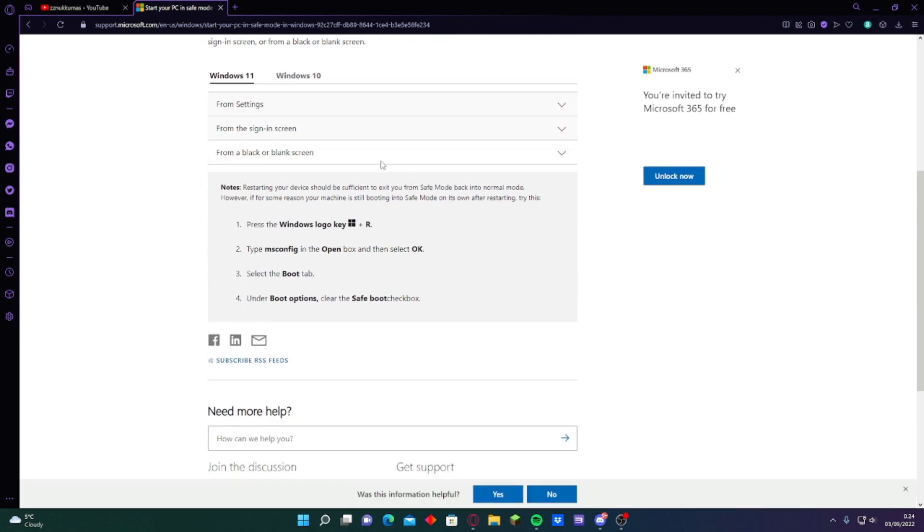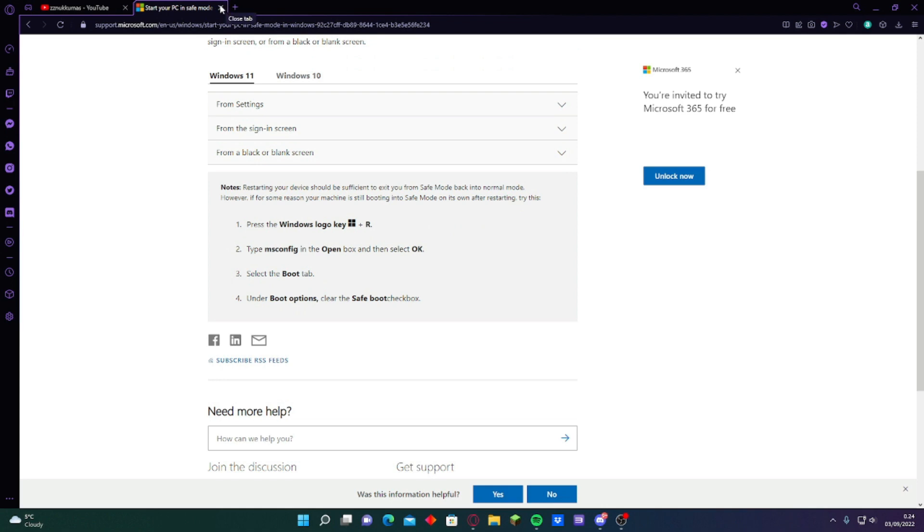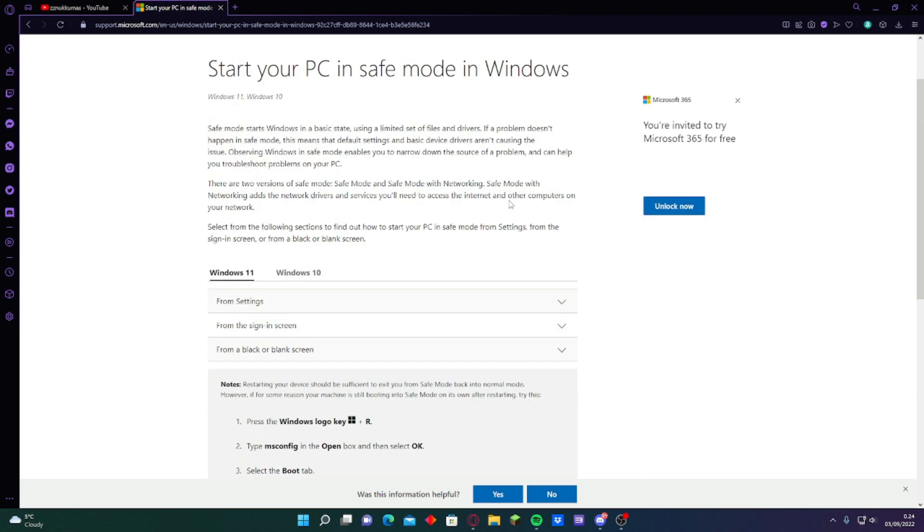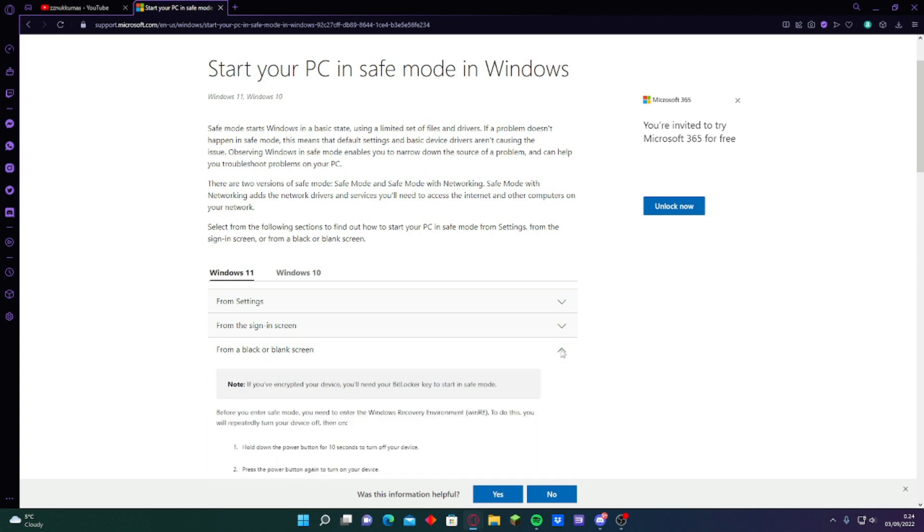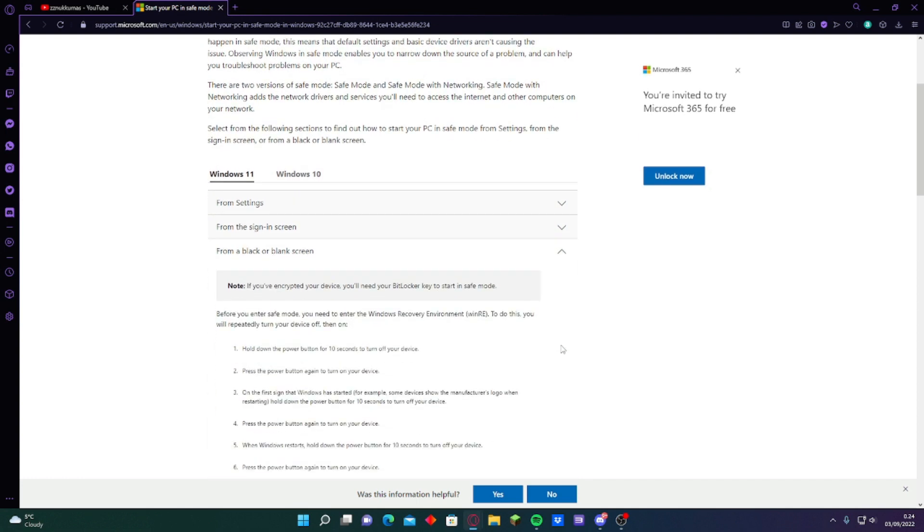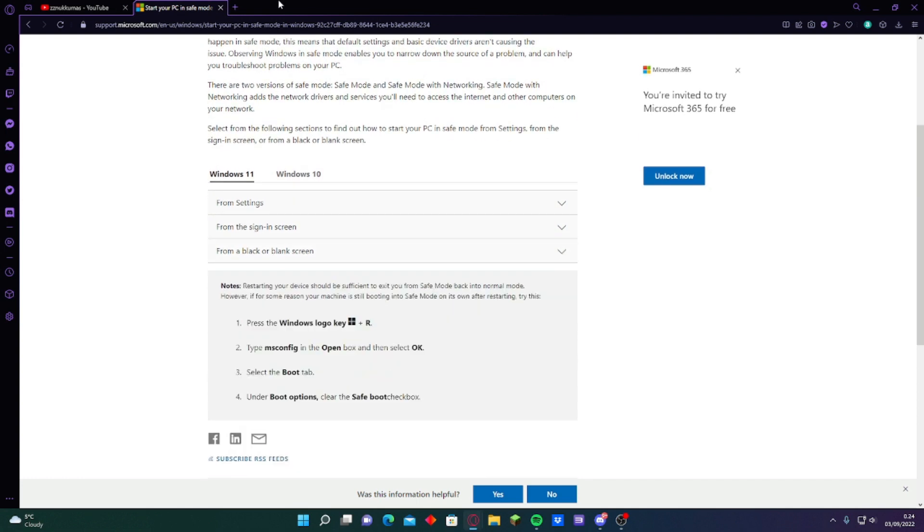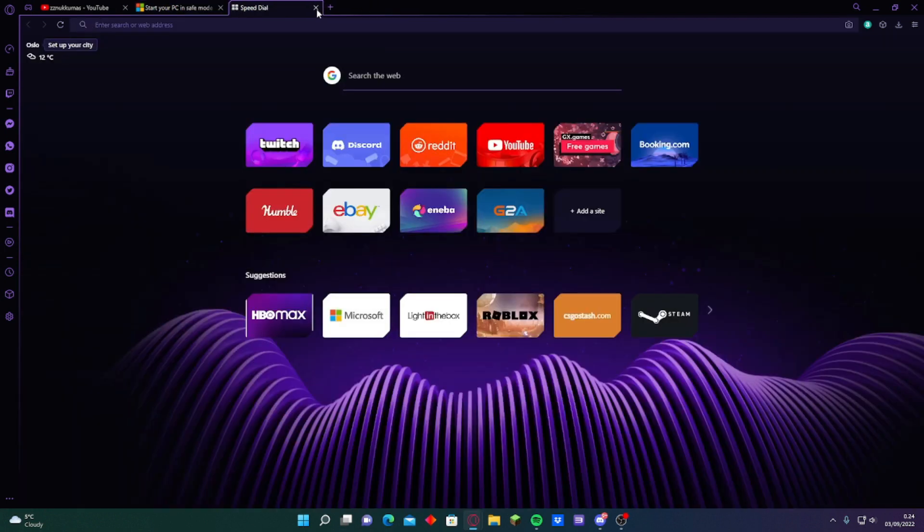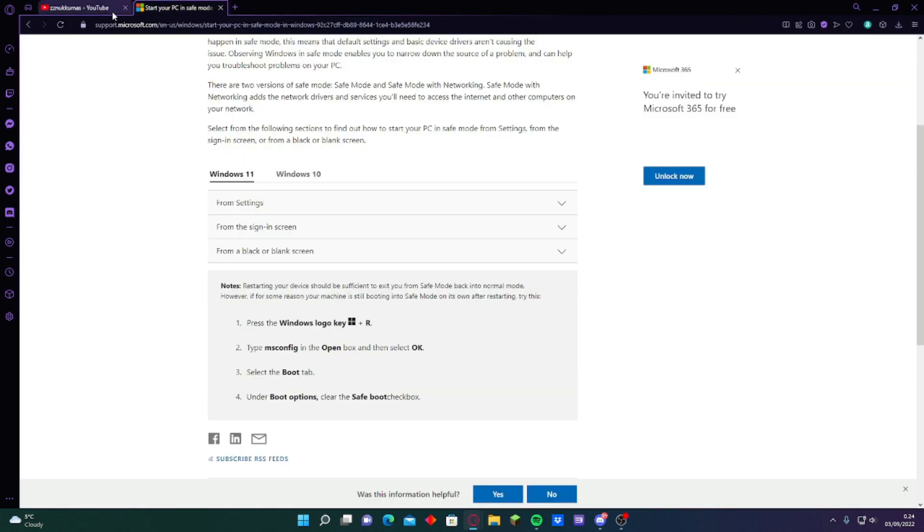And you can also search it on google again. But in this video I'm gonna just show you how to do it. So yeah. And it should give you like a blue or black screen. So don't be worried about that.